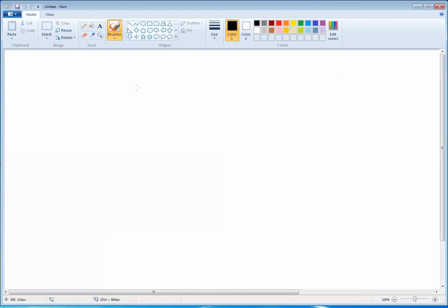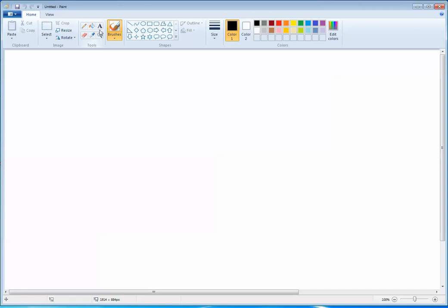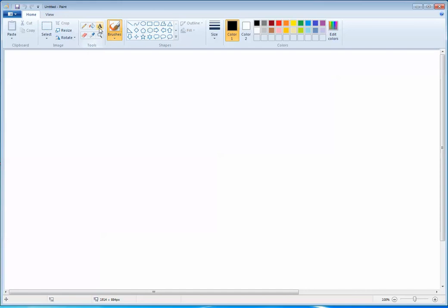Now let's start with the pencil tool. As you move your mouse pointer over a tool, it will show you the name of that particular tool. As you can see, this is the fill with color tool, and this is the text tool. So let's begin with the pencil tool.